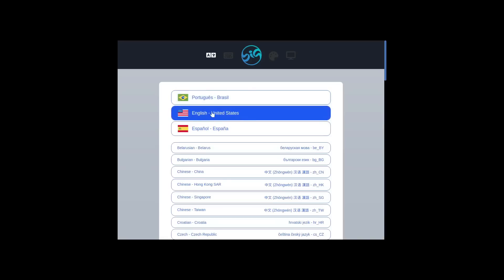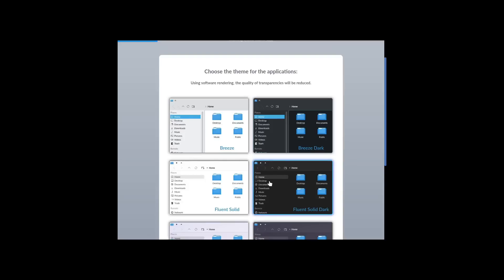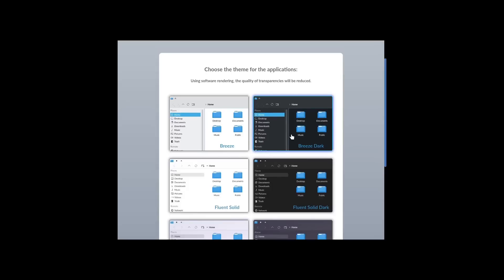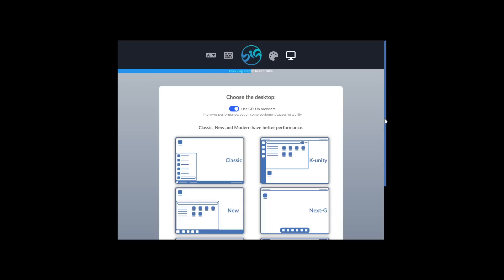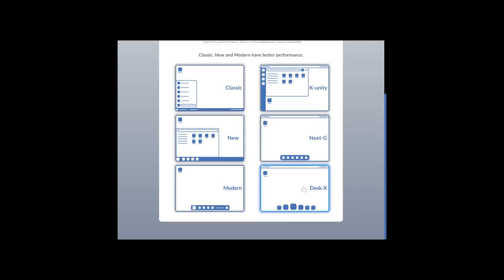Once it boots up you get to pick your language — I'll go with English United States. Then it lets you choose a theme: Breeze, Breeze Dark, Fluent Solid Dark, Fluent, Fluent Dark, Materia, or Materia Dark. I'll stick with Breeze Dark. Then you pick your desktop layout: Classic KDE, K-Unity (a take on Ubuntu's old Unity), Next G, Modern, or Desk X. I'll go with Next G and let it boot up.